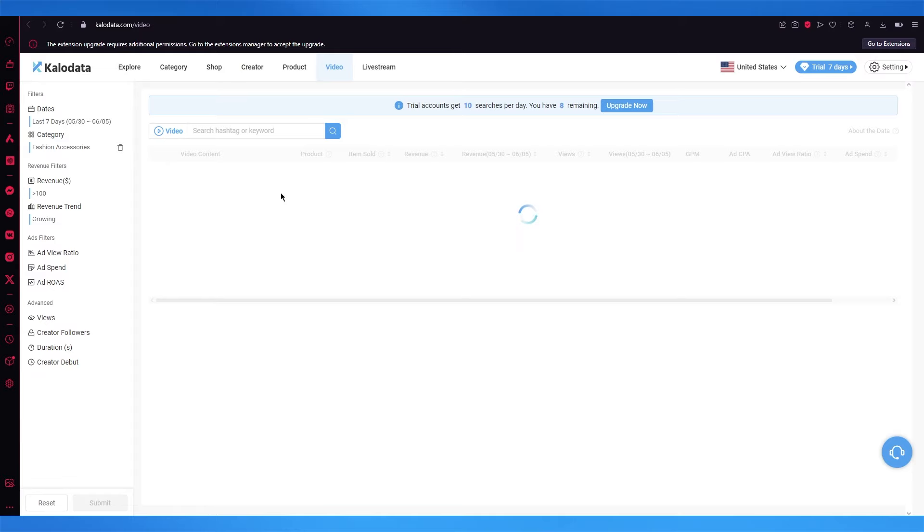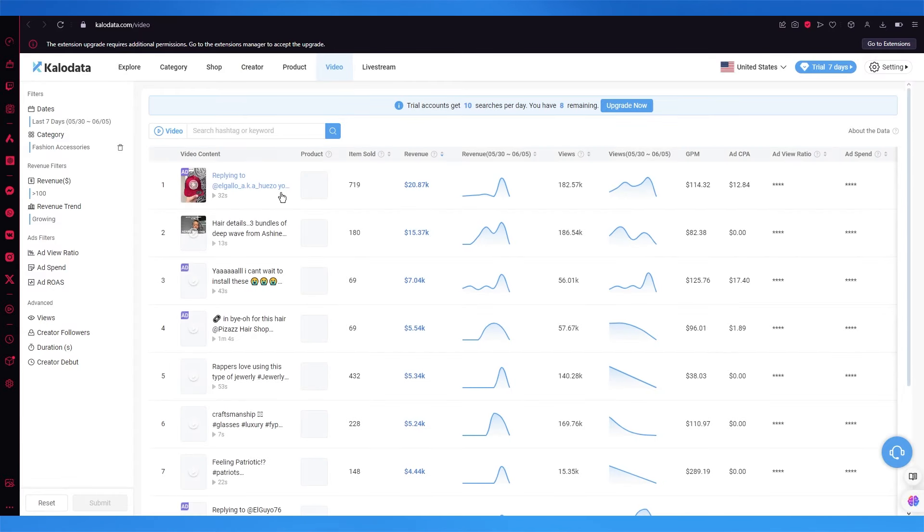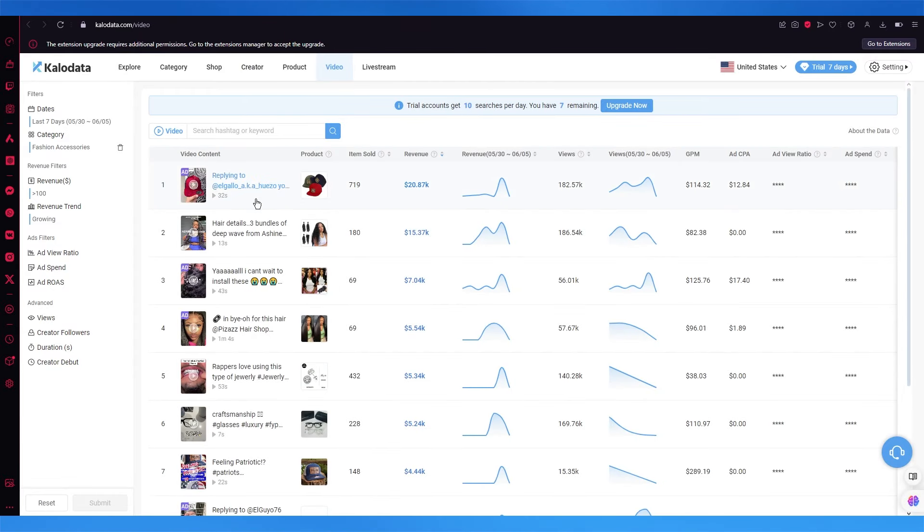What it does is it gives you the hottest videos that are going on for the certain category that you've searched up, and just like this you can affiliate your shop too.